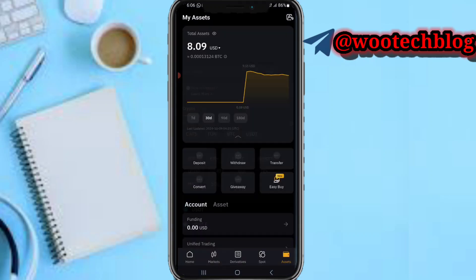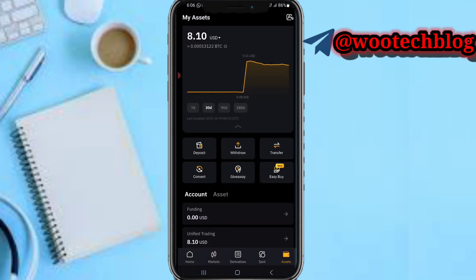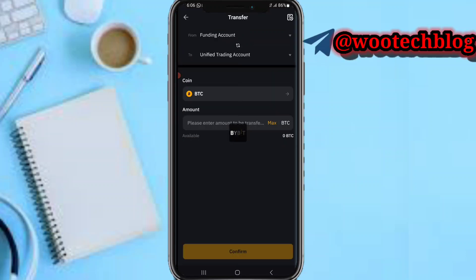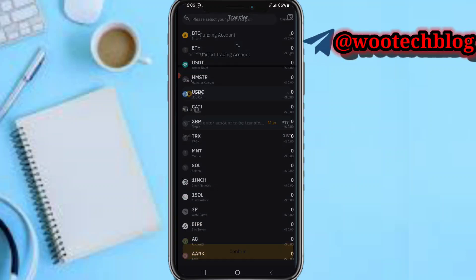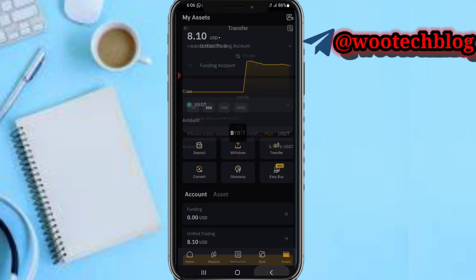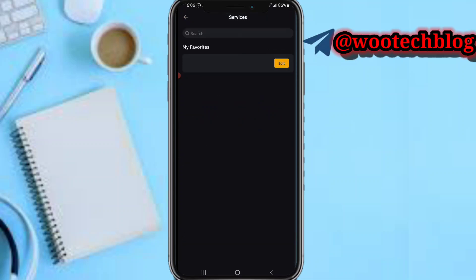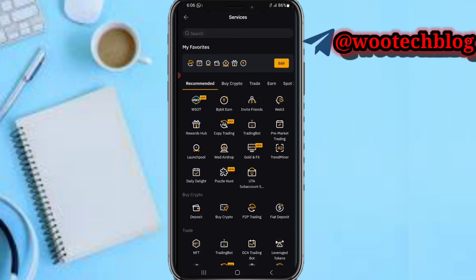After receiving the USDT to your Bybit, if it's in the Spot section, come over to Transfer and transfer from Spot to Funding. Select coin USDT, transfer from Unified Trading or Spot to your Funding account. After doing that, come over to More and tap on P2P Trading.